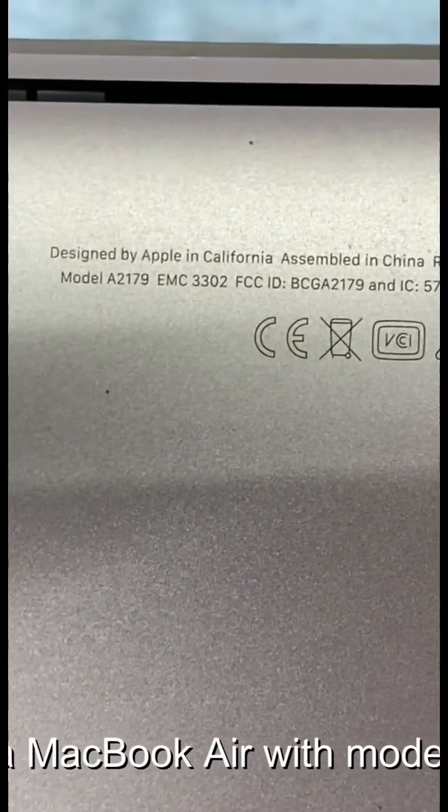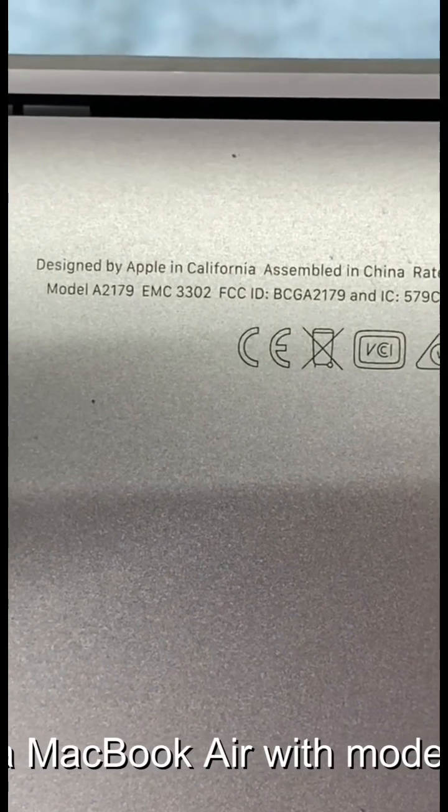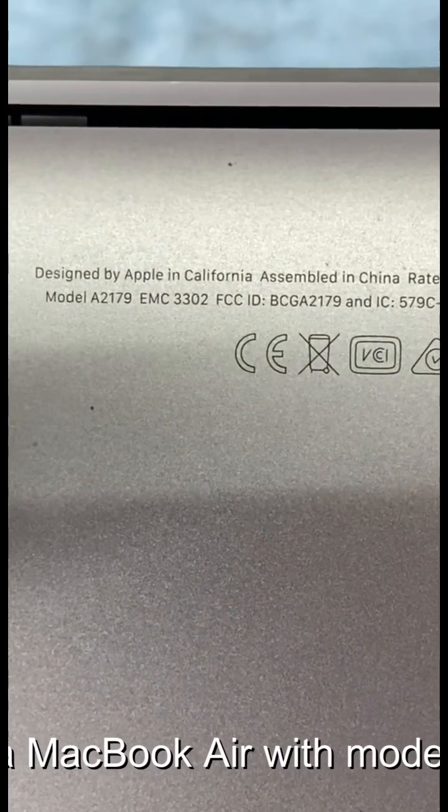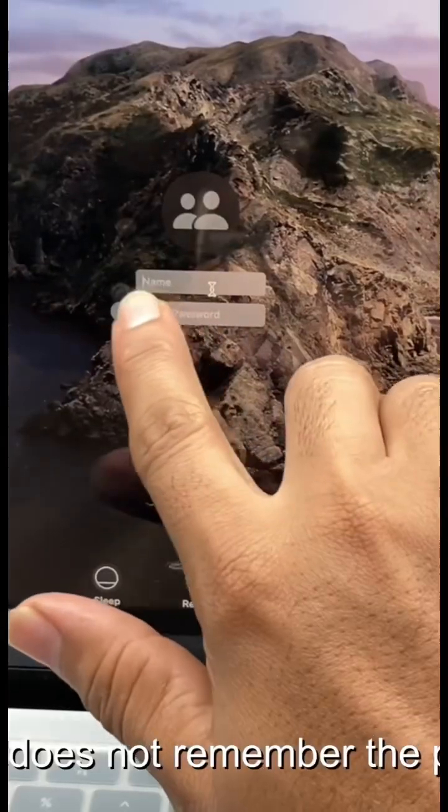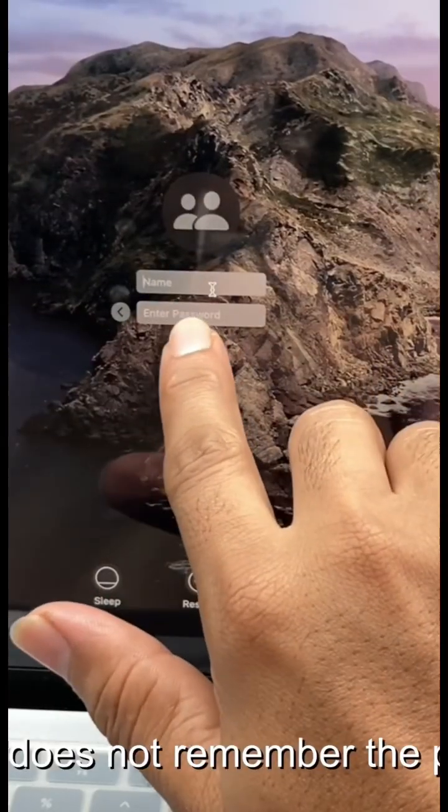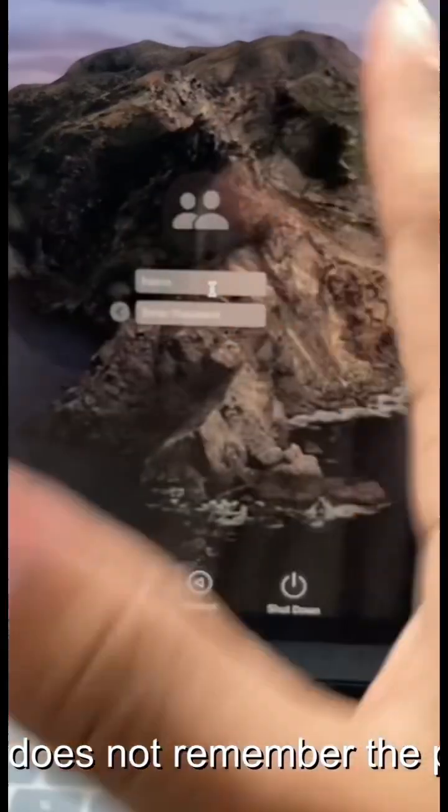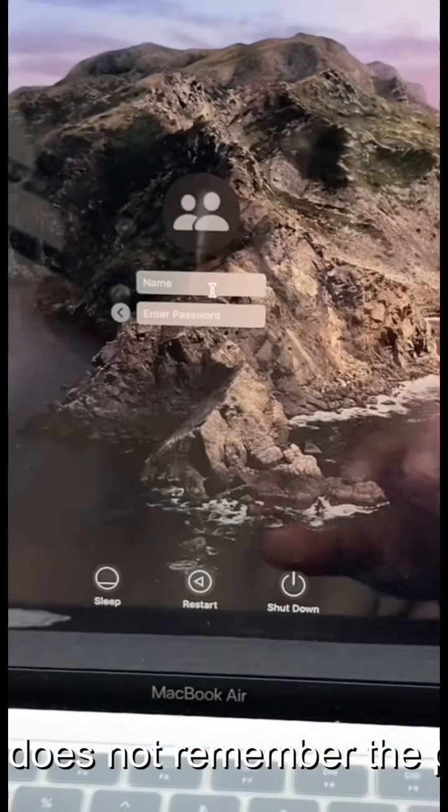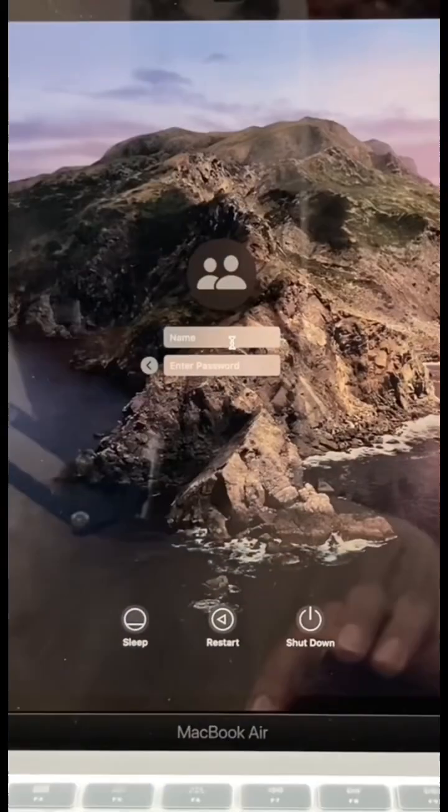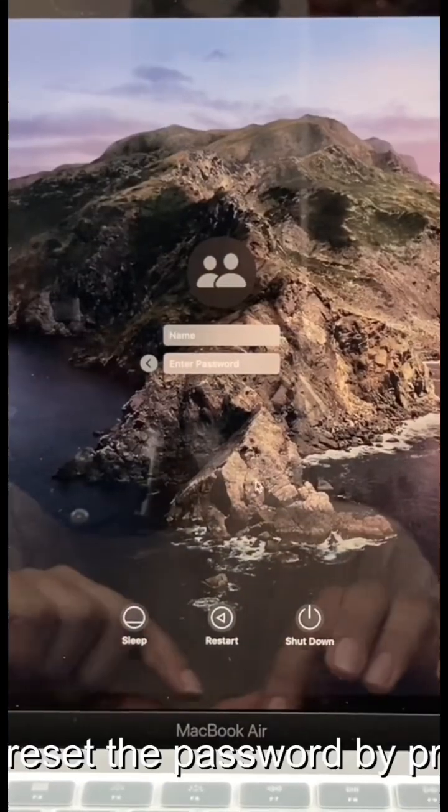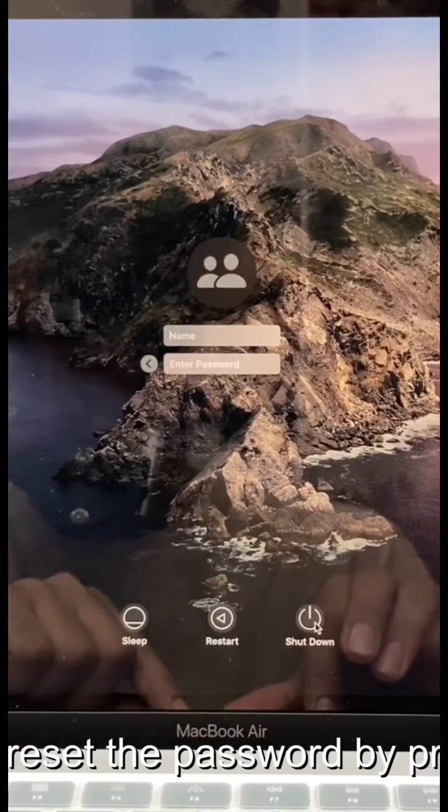Today we have a MacBook Air with model number A2179. The customer does not remember the password for this. So today we will reset the password by programming its BIOS.